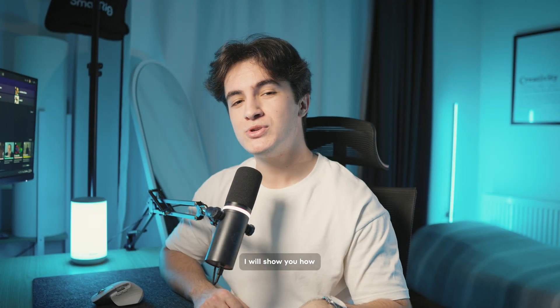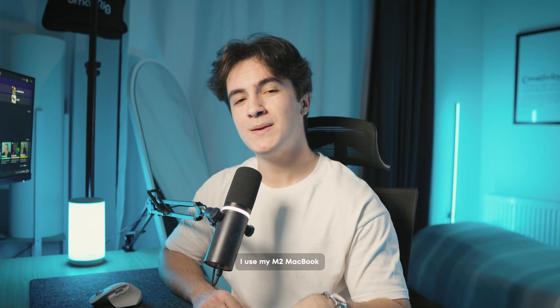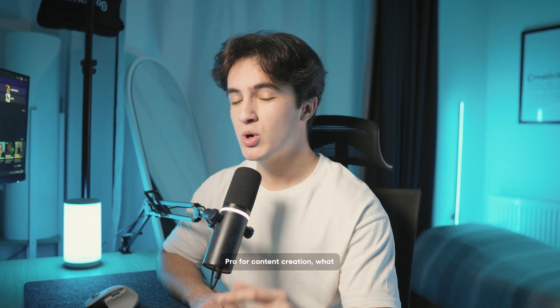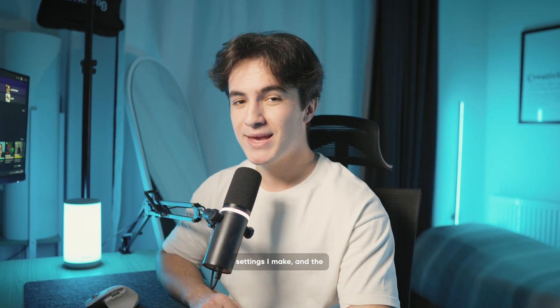Hello everyone, in this video I will show you how I use my M2 MacBook Pro for content creation, what settings I make, and the apps that I use.